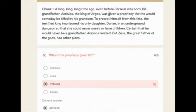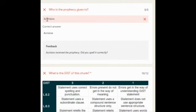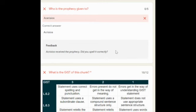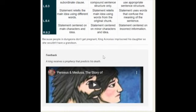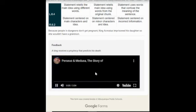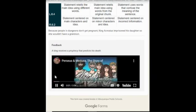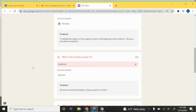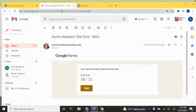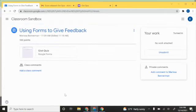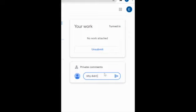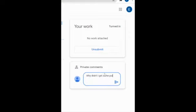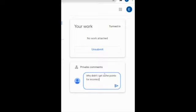They also spelled 'Akarizios' wrong, which means they didn't get those points. On the long answer they got 10 out of 12. Since they didn't get a perfect score, there's a link to a YouTube video the student can watch to fill in the knowledge they didn't quite get. So now as the student, I know why I got what I got. I can view the assignment and if I want to add a private comment to my teacher, I can ask about the incorrect spelling.